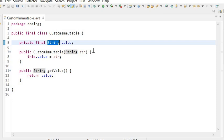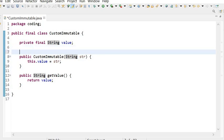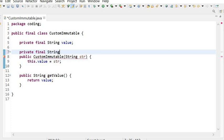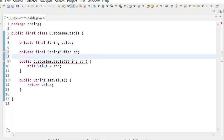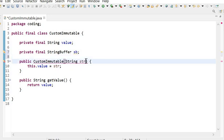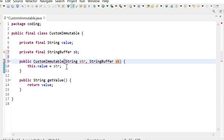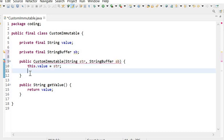But if we are using any object of a mutable class as an instance variable, then we need to take some extra care. For example, if I have declared one more private final StringBuffer object — that is a mutable object — we need to take more extra care, and we should not directly return the instance variable of the mutable class.